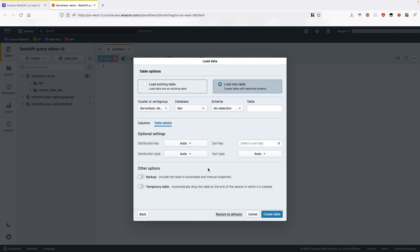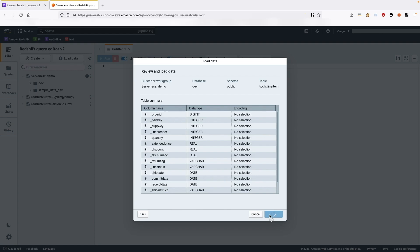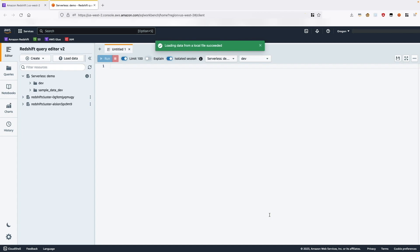After you have finished reviewing and making changes, you specify the values for cluster or workgroup, database, schema, and table — for example, tpch_line_item — to load data to. Let's go ahead and create the table. Once the table is created, it will show a table creation message. At this point, you can choose Load Data to start loading the data into this newly created table. Once the table is loaded, it will show a successful table load message.